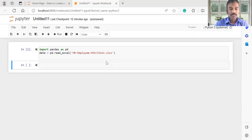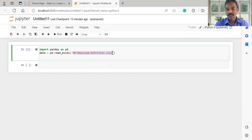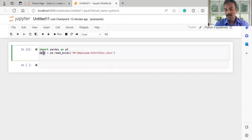Hello. In the last session, we created a data frame. We can create a data frame from an Excel file, where we can read it into the data frame and store it.